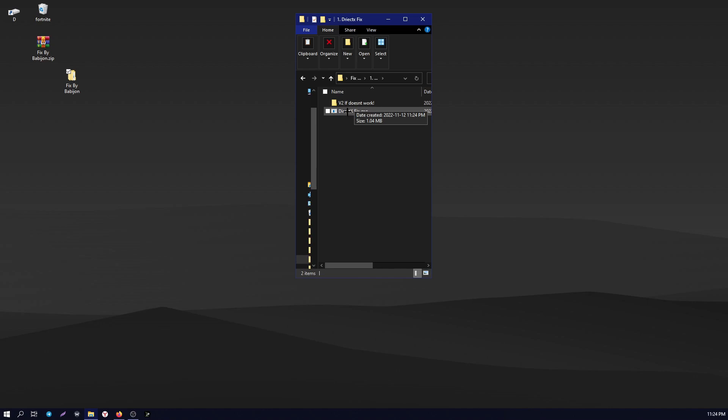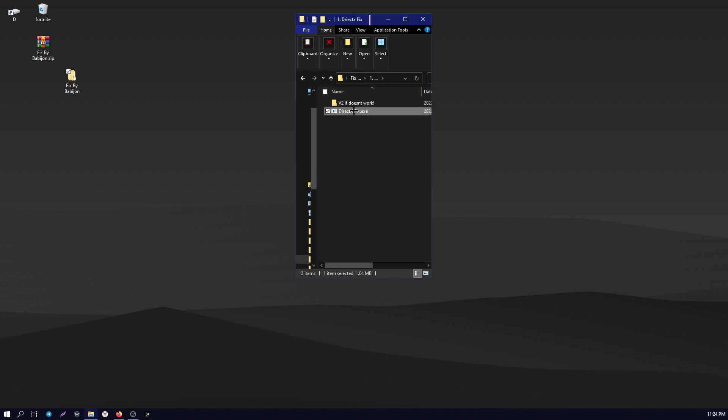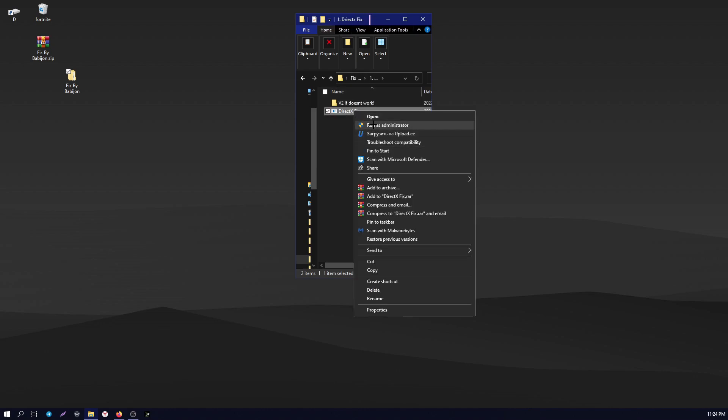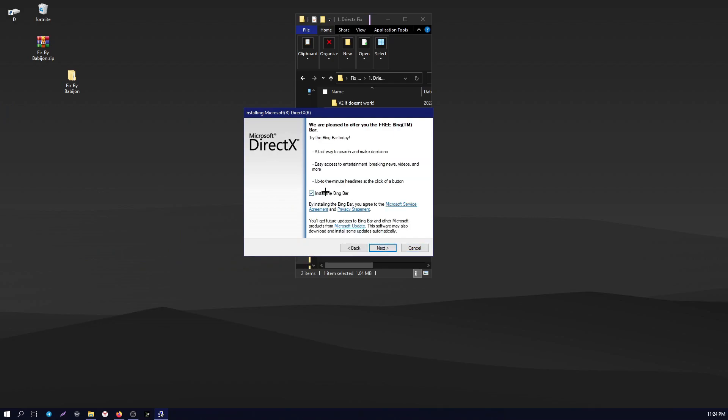Next step, open the DirectX Fix folder and open the file. In case the file does not start, open the folder v2. Open the installer and follow the instructions as shown in the video.